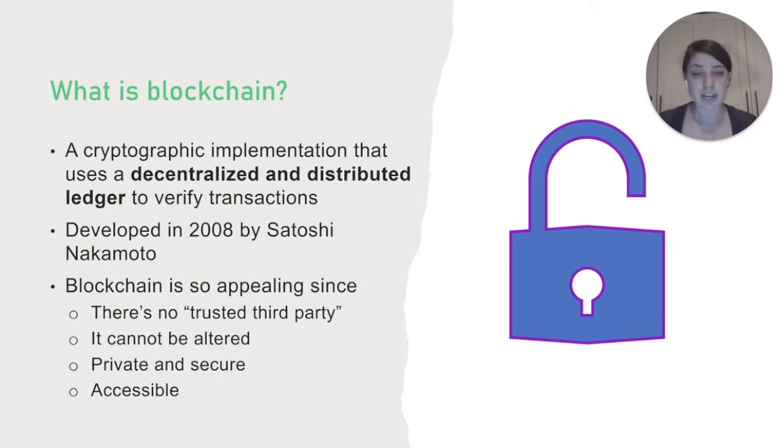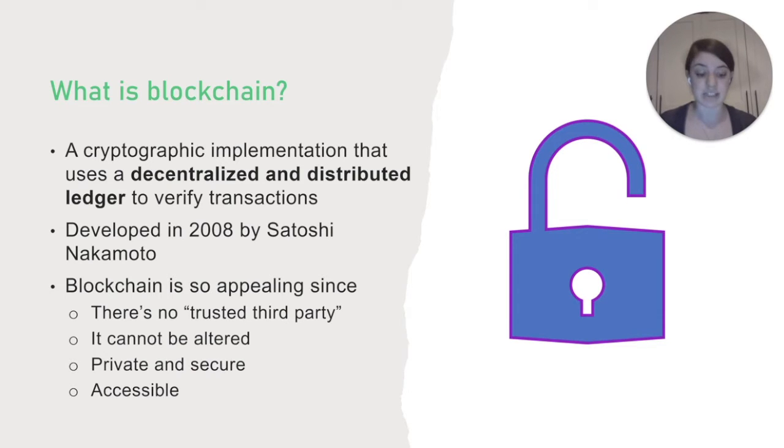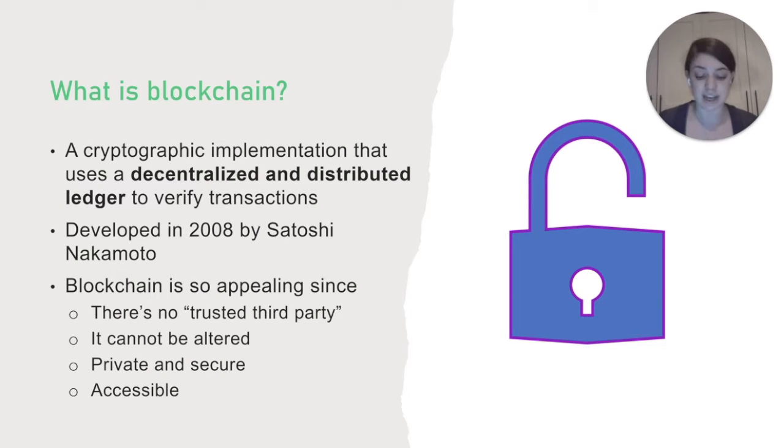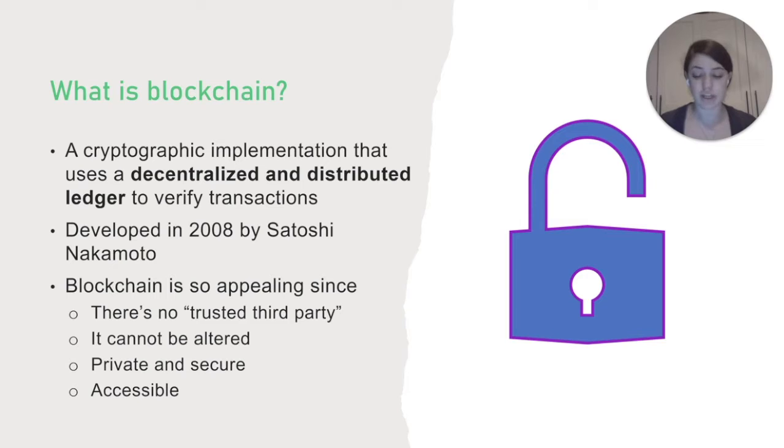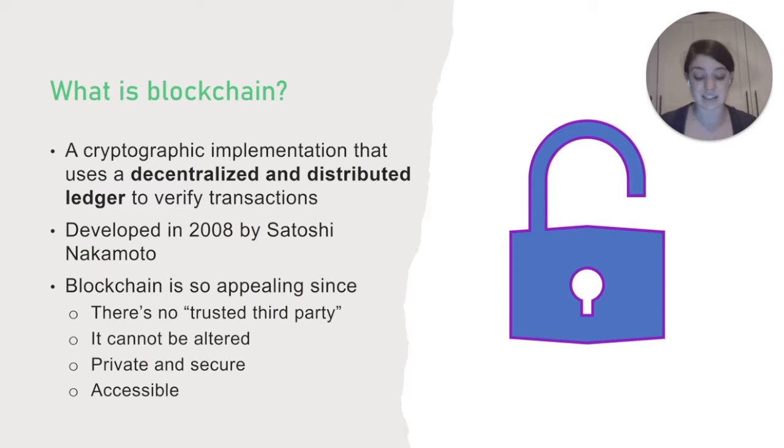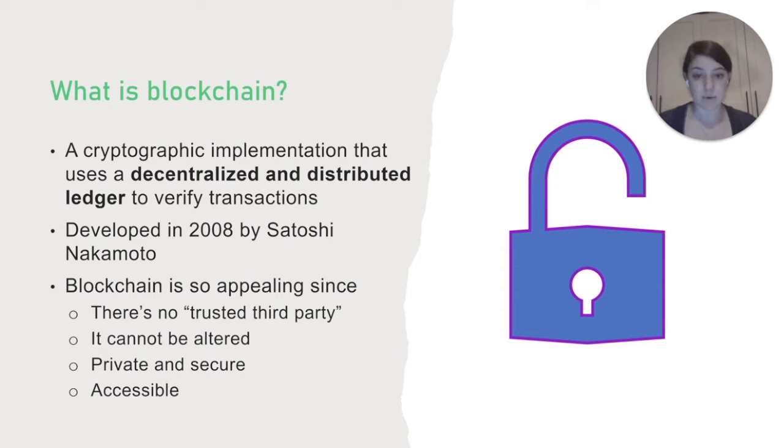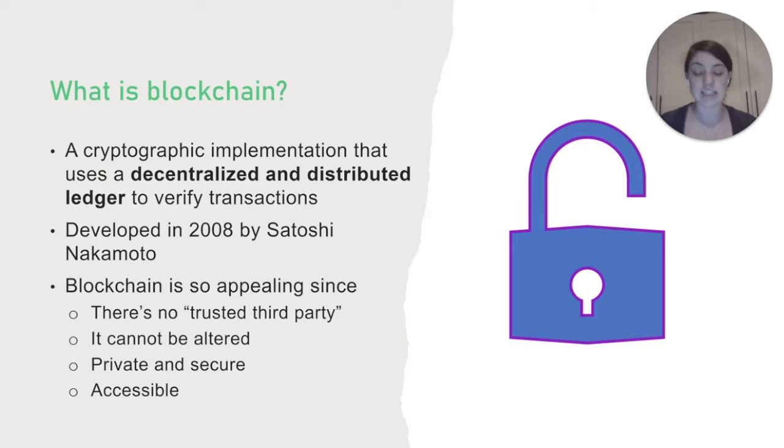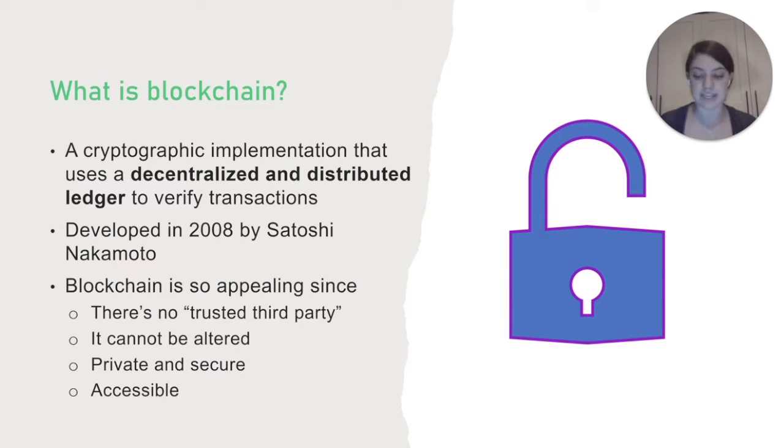Decentralized and distributed ledger means that a copy of the ledger is available to everyone. To change the ledger, a malicious actor would need to simultaneously hack into a majority of computers with a copy of the ledger at the exact same time. Which means that there's no single point of failure. And blockchain is also so appealing because it eliminates the need for a trusted third party like a bank in a transaction.